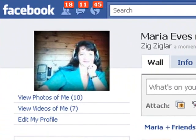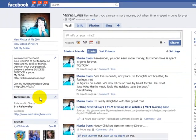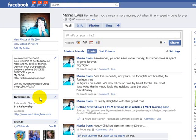Hello and welcome. Maria Eves from MLMtrainingbase.org. Now look, today I'm going to introduce you how to go about setting up the Facebook comment stream and for those of you who have never heard of it before, it's got many benefits.